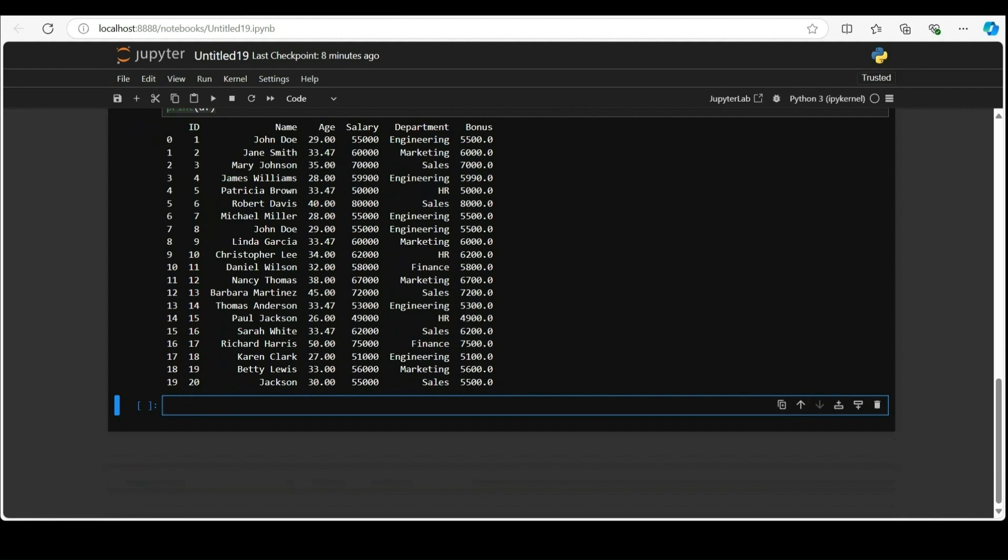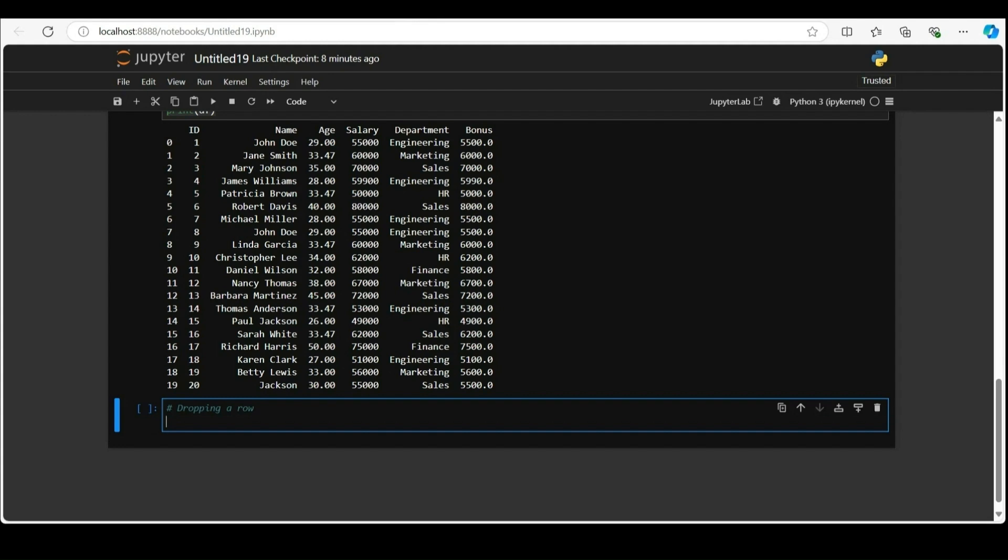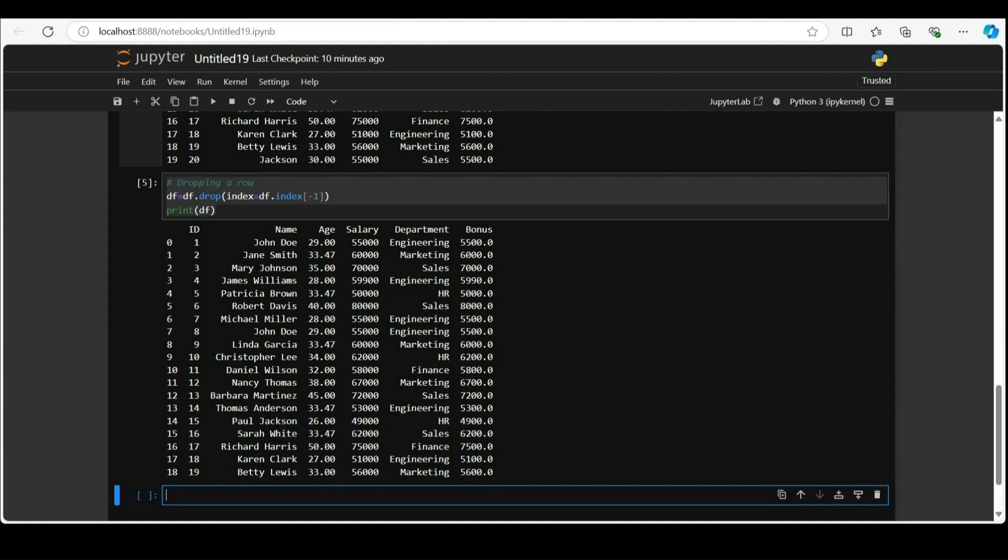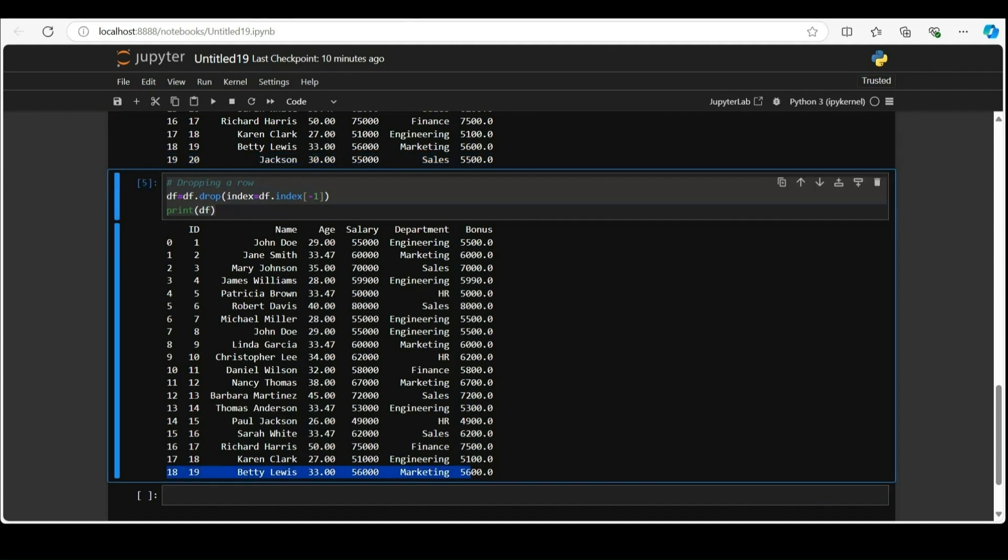Jackson's data is added as new row to the data frame. After you have learnt adding row, let's learn to drop a row not required for analysis. The drop function here removes row from the data frame. By passing index equal to df dot index minus 1, you are instructing pandas to drop the last row from the data frame. Remember the negative indexing of python. The last row will be deleted from the data frame. You can see Jackson's data has been deleted.